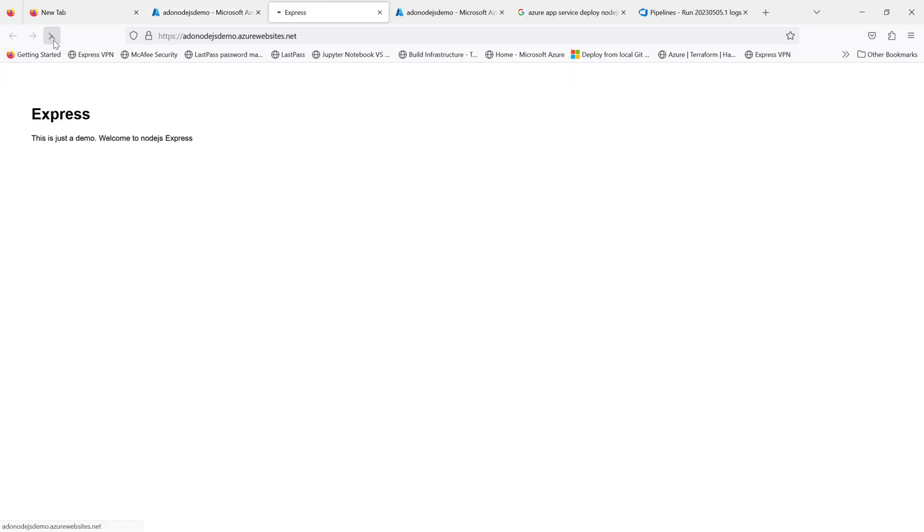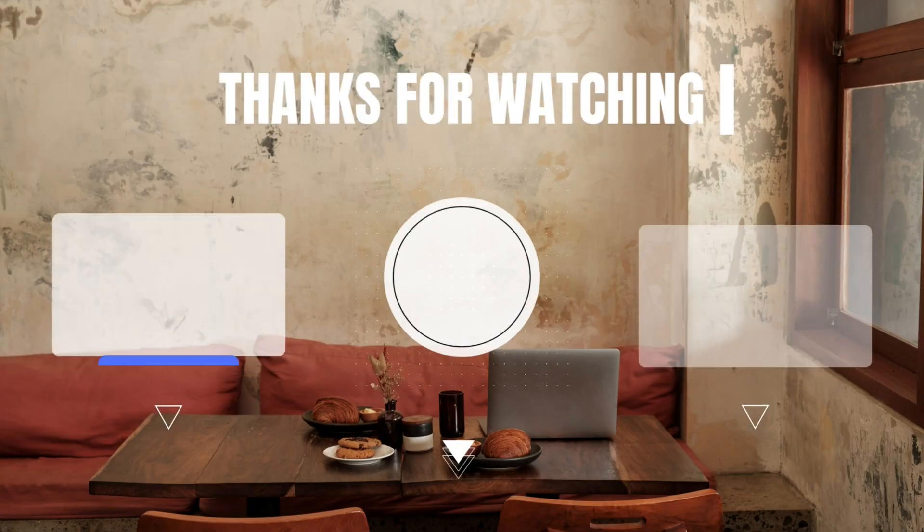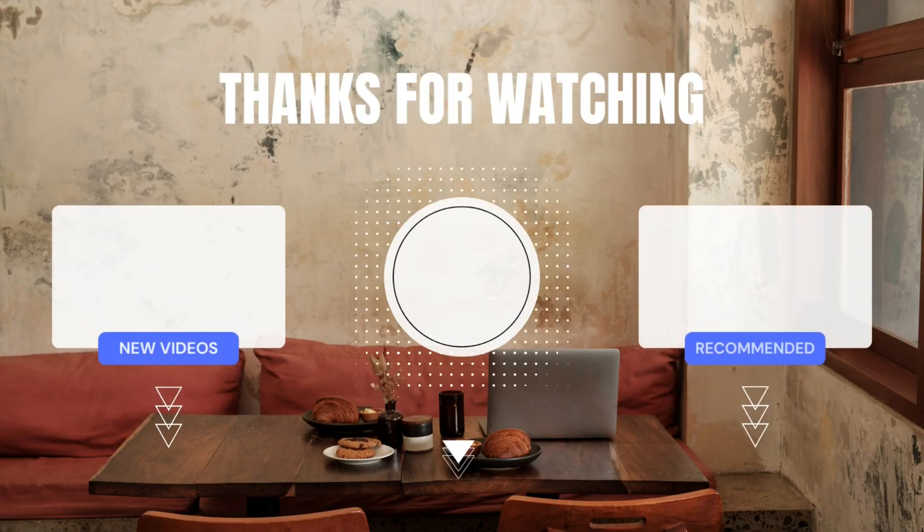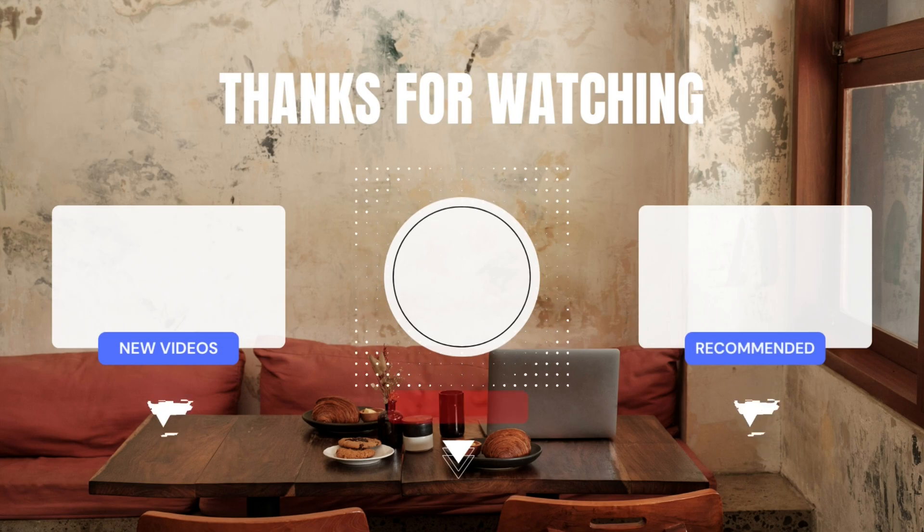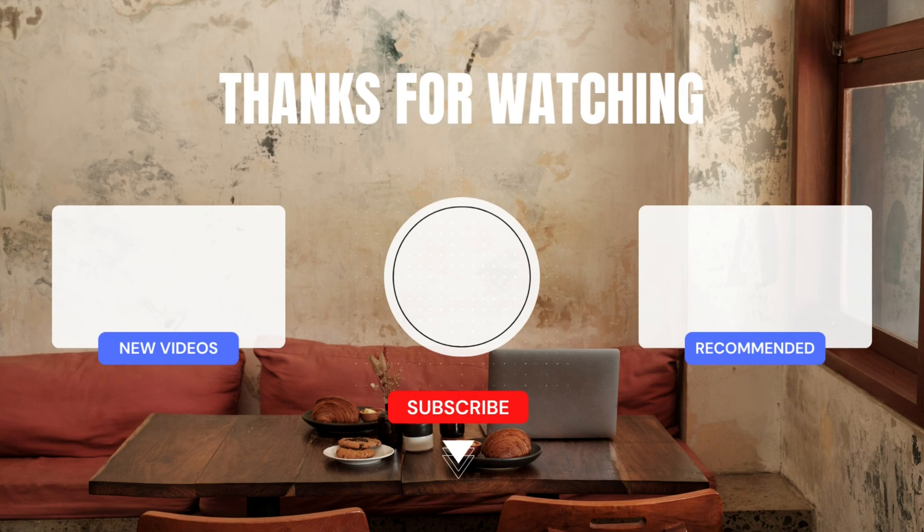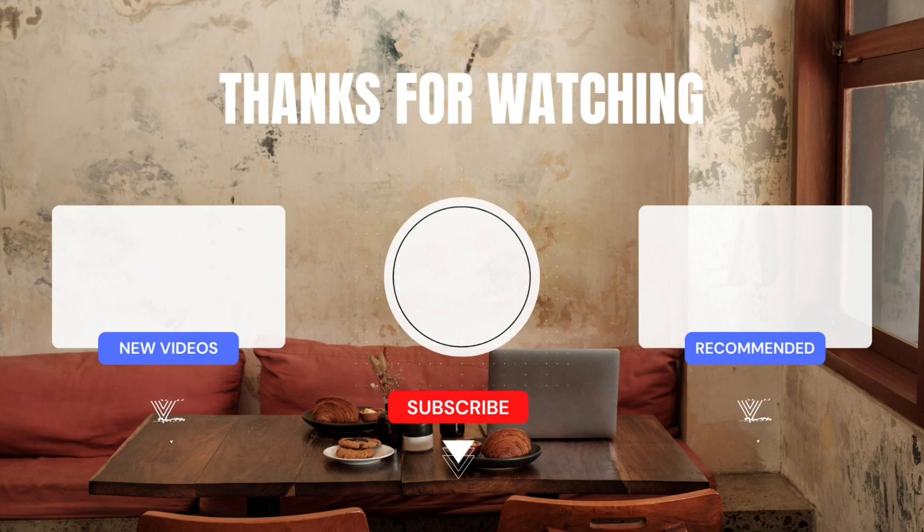Let me refresh it and you will see the change. Now you can see the change that we made in our code on our index.ejs is now visible. This is how you deploy any application - it could be Python, Node, Java, .NET, anything using your CI/CD from Azure DevOps into your Azure web app. Thanks for watching and keep supported.